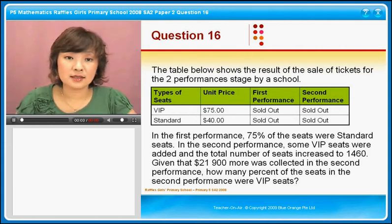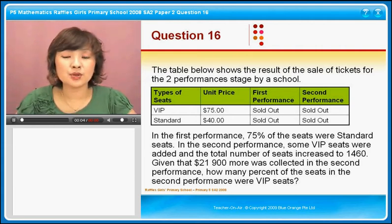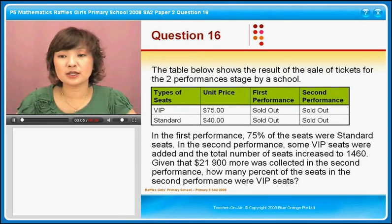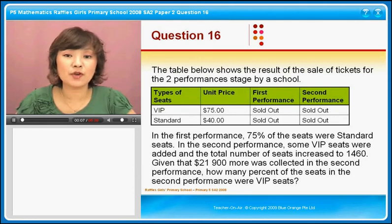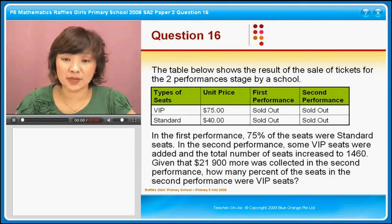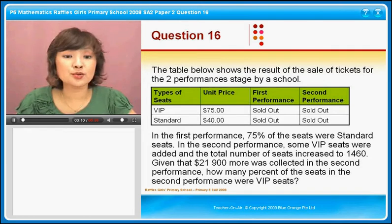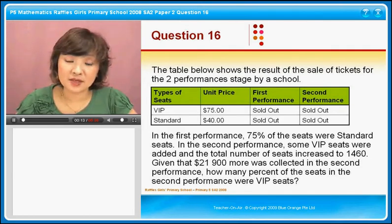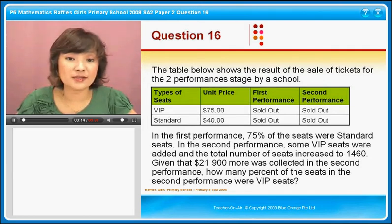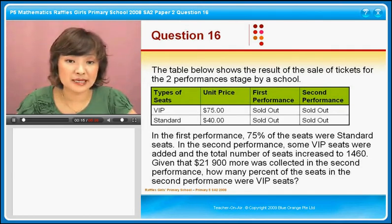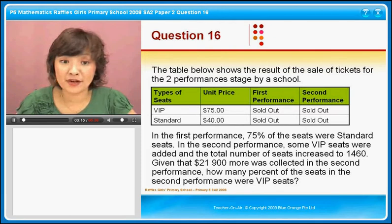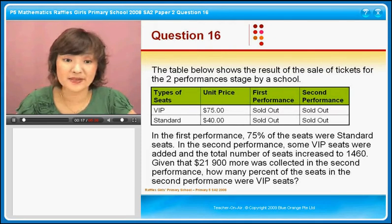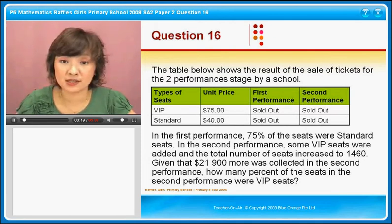Question 16. The table below shows the result of the sale of tickets for two performances staged by a school. Now the types of seats — there are two types: VIP and standard. The price of the VIP tickets is $75, more expensive than the standard tickets which are $40.